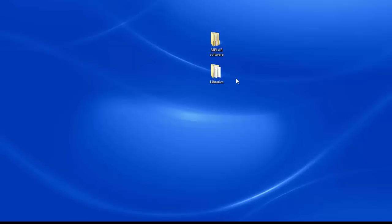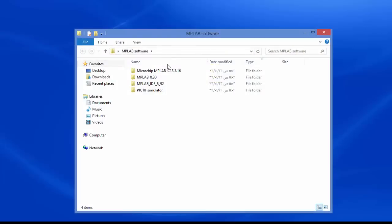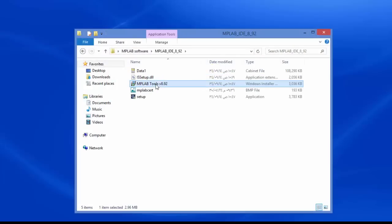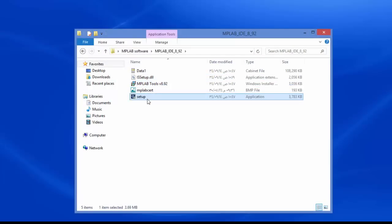I have MPLAB software and libraries. I want to install MPLAB, so I click to MPLAB software and MPLAB IDE. And setup.